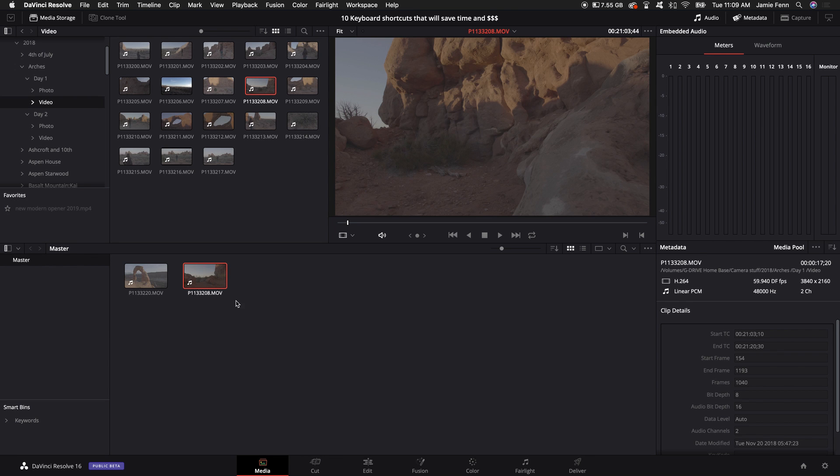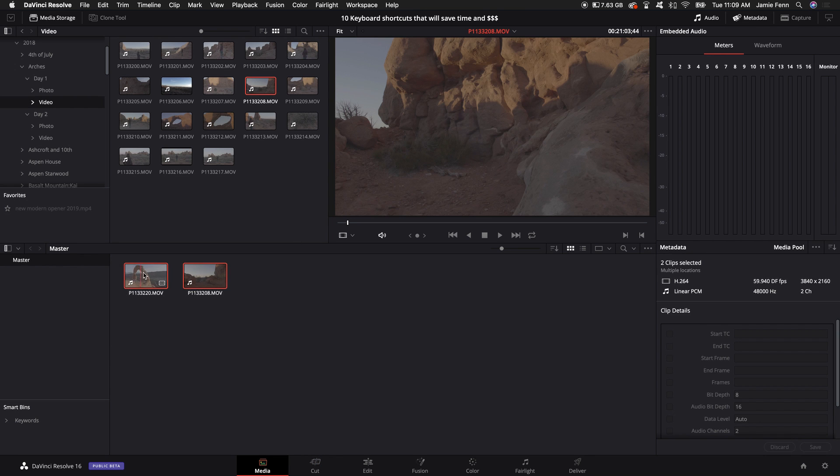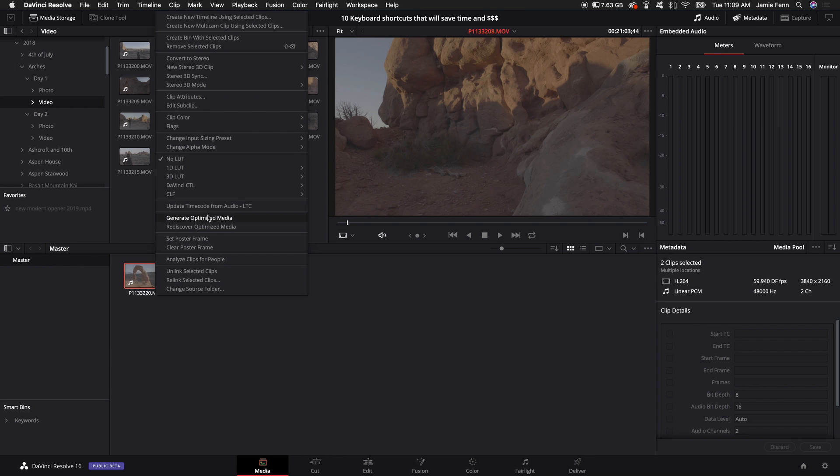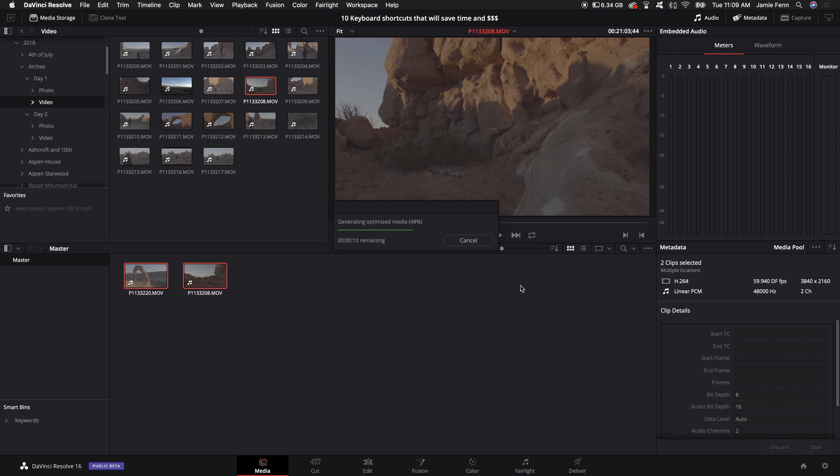Then once I do that I right click, I highlight all the clips here, right click and generate optimized media. Now what this is going to do is help the project playback. What I just selected in the previous settings was optimized media to be ProRes H22LT.